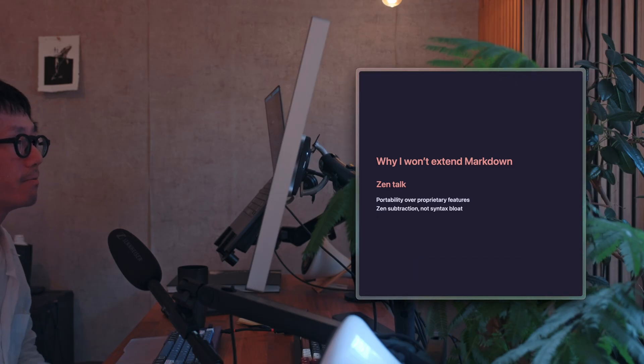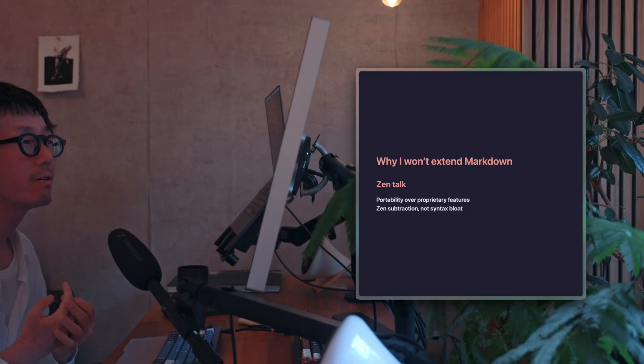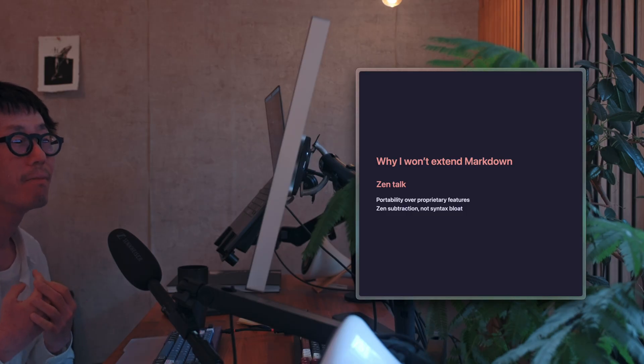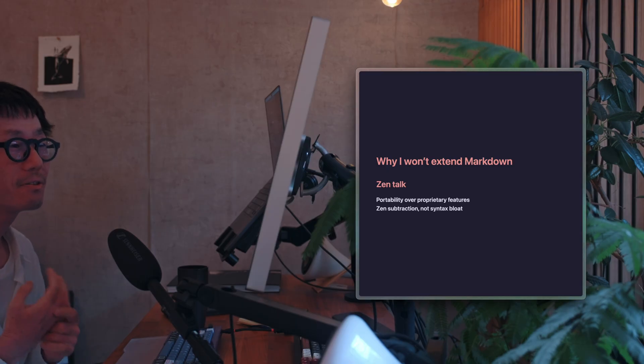So I've been running Ink Drop, which is a Markdown note-taking app, and I've decided to never implement proprietary Markdown extensions, as that's the philosophy of the app.